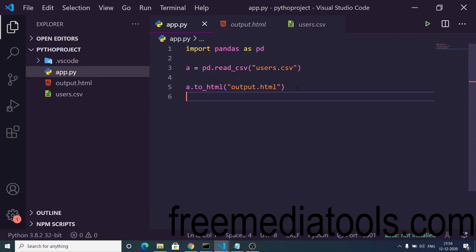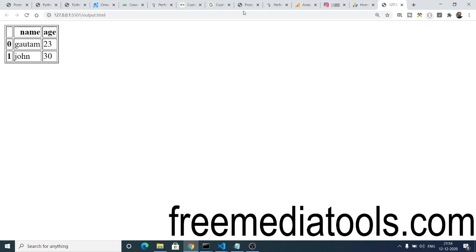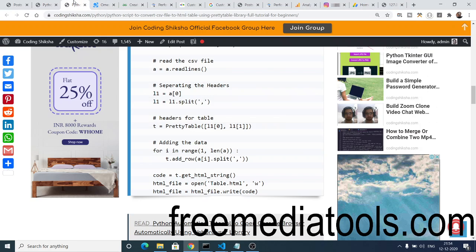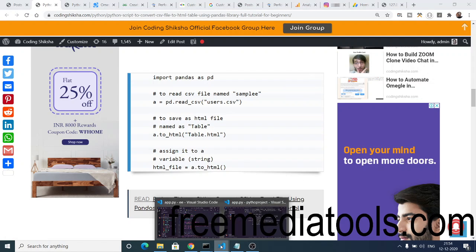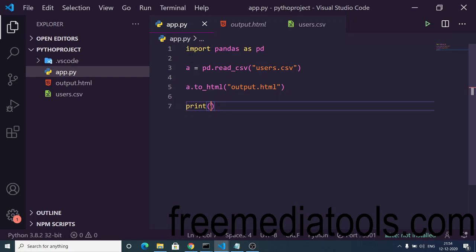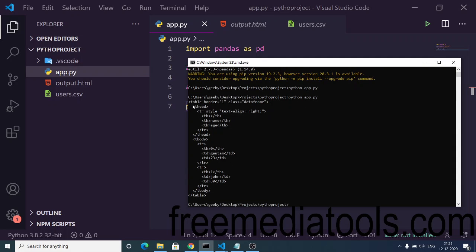We can also print this information to the console. If you go to my blog, you can see that instead of storing it inside a file, we can use a.to_html to print it in the console as well. If I run this, you can see it prints the table in the console.